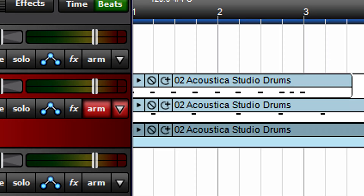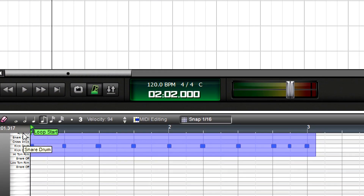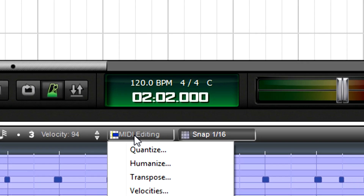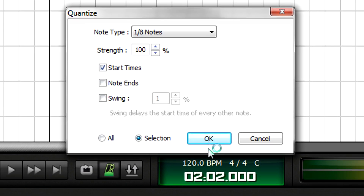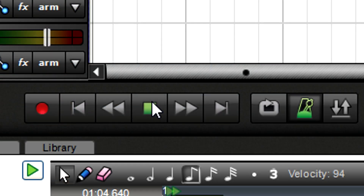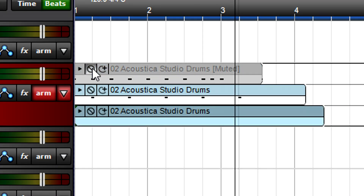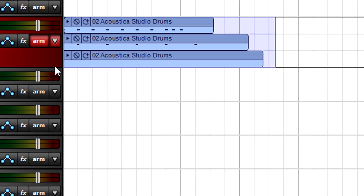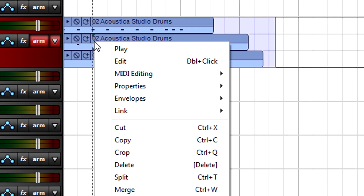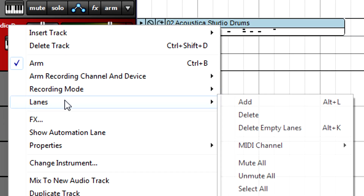Because each part is on its own lane, you can edit it individually. It's easy to compare the sound of lanes — you can play an individual lane and mute individual lanes. After you've perfected the part, you can leave the individual lanes as-is, or merge them into a single lane. Once merged, you can delete the empty lanes.